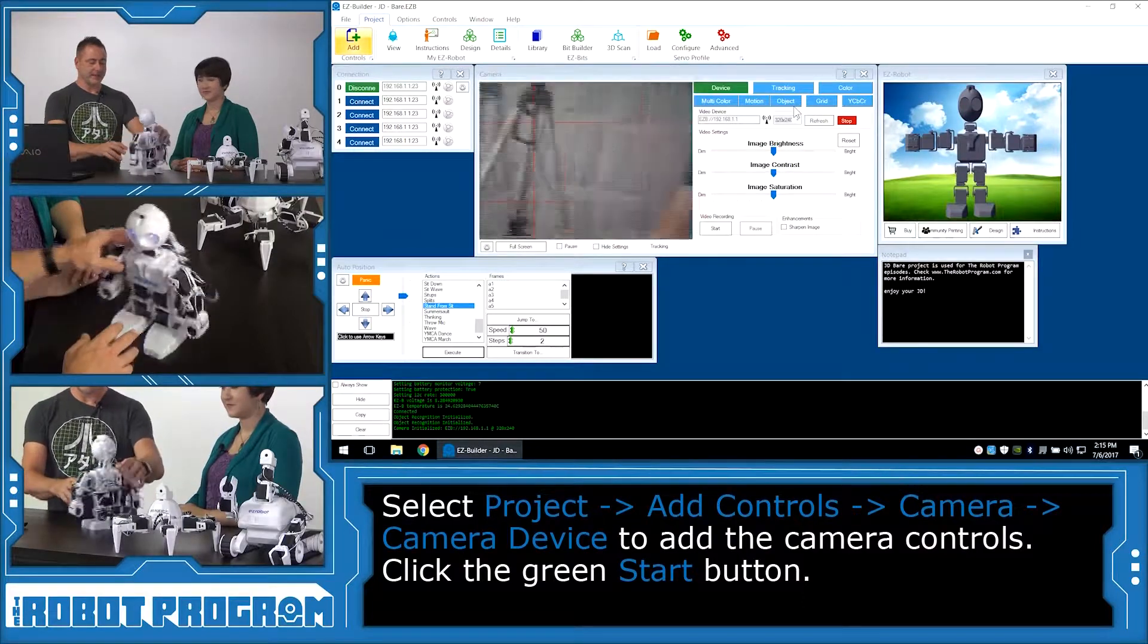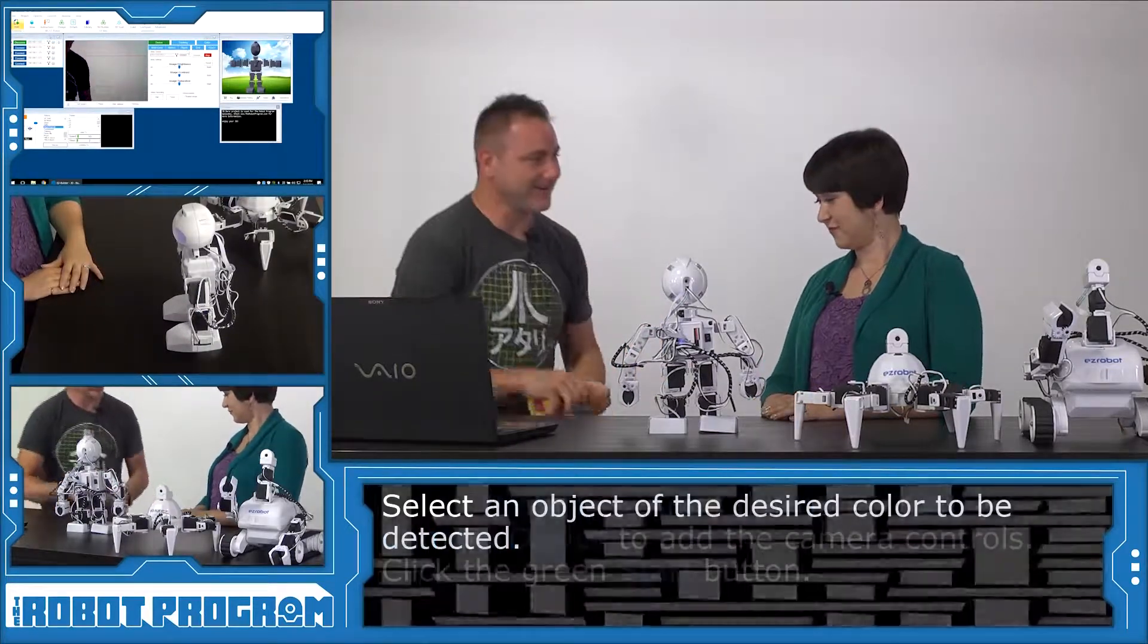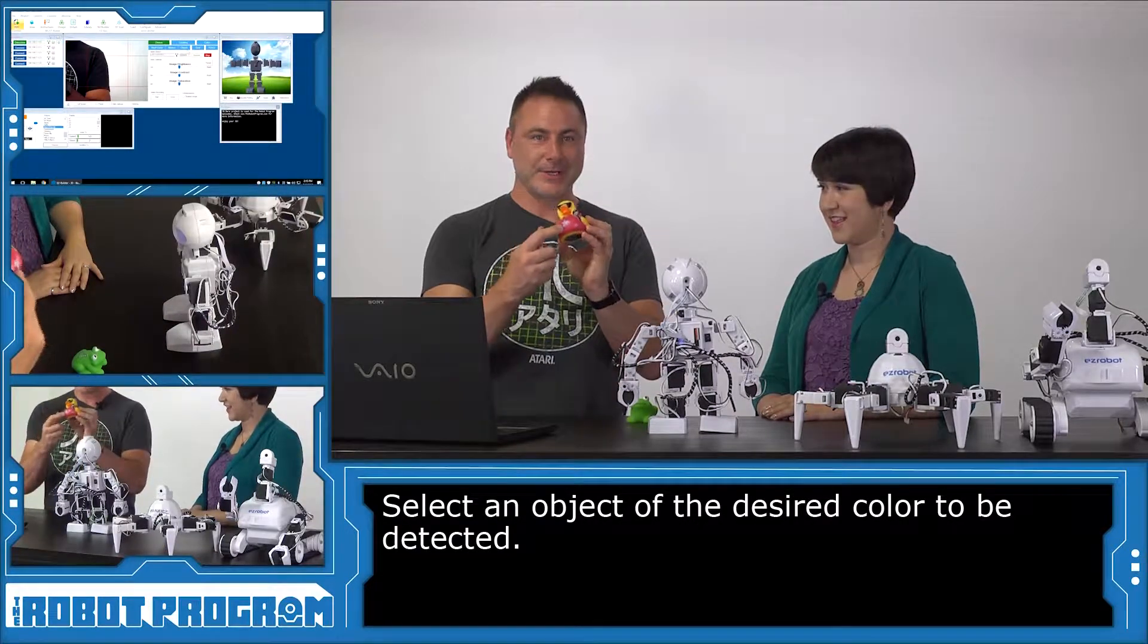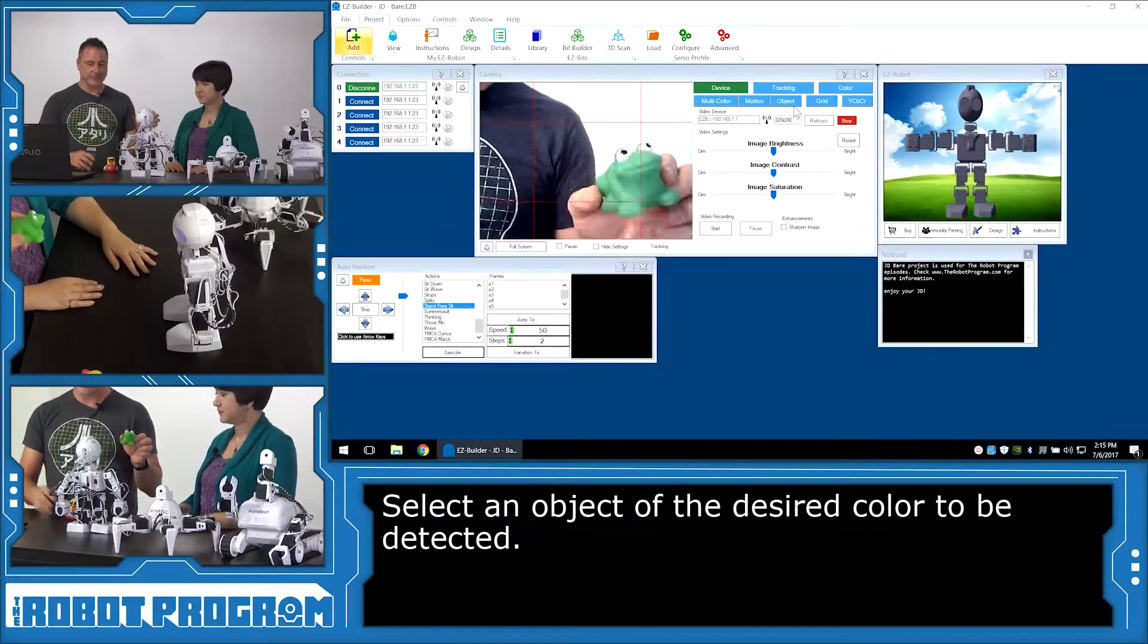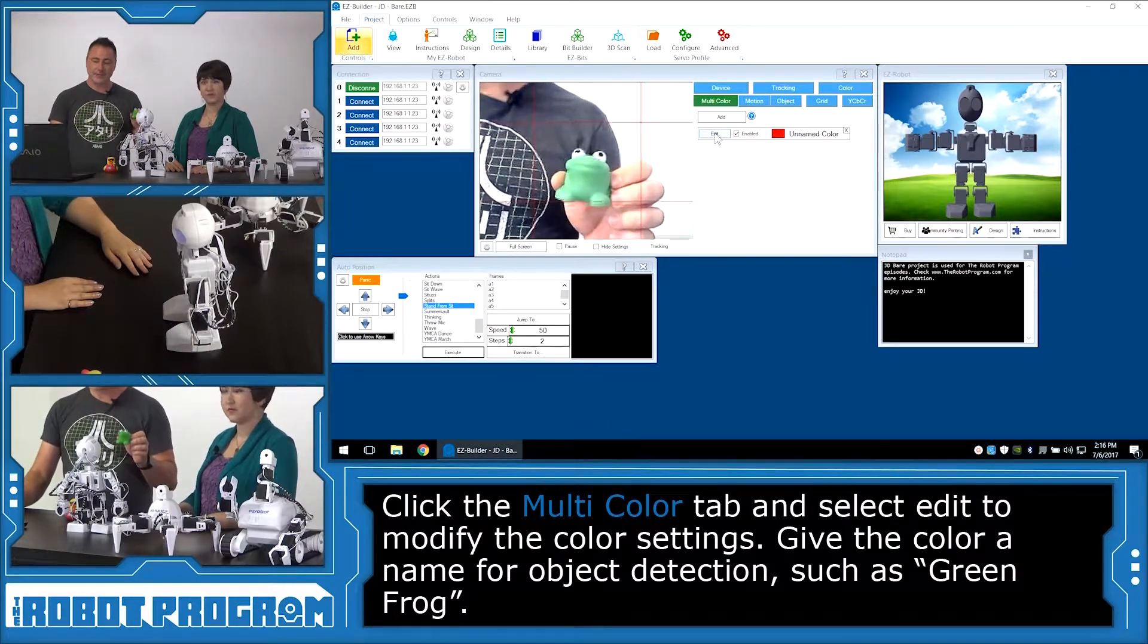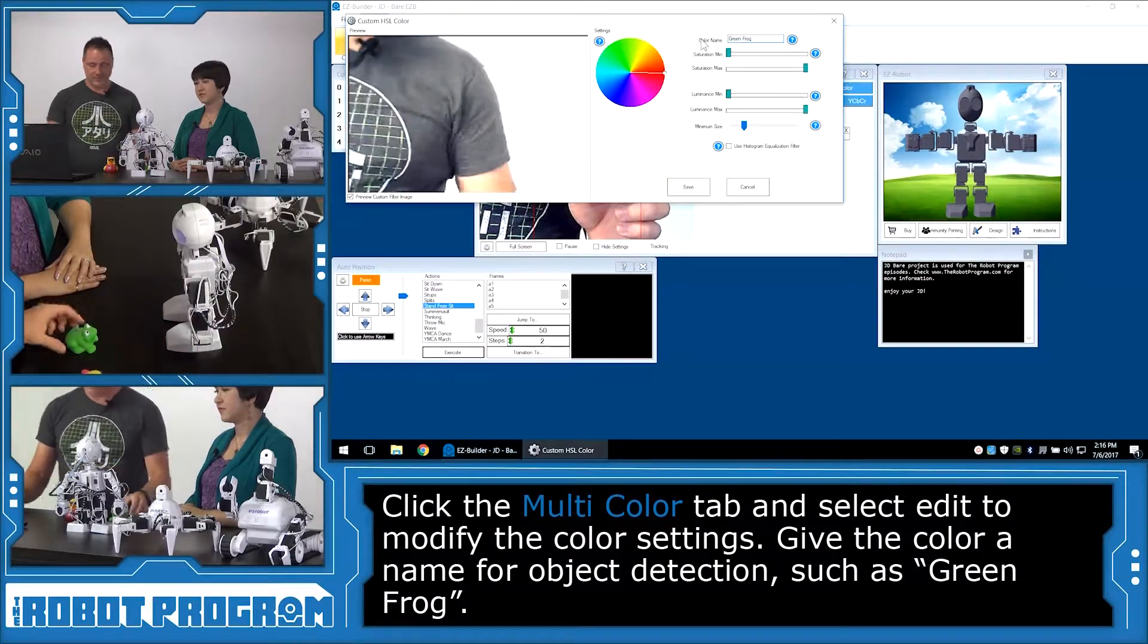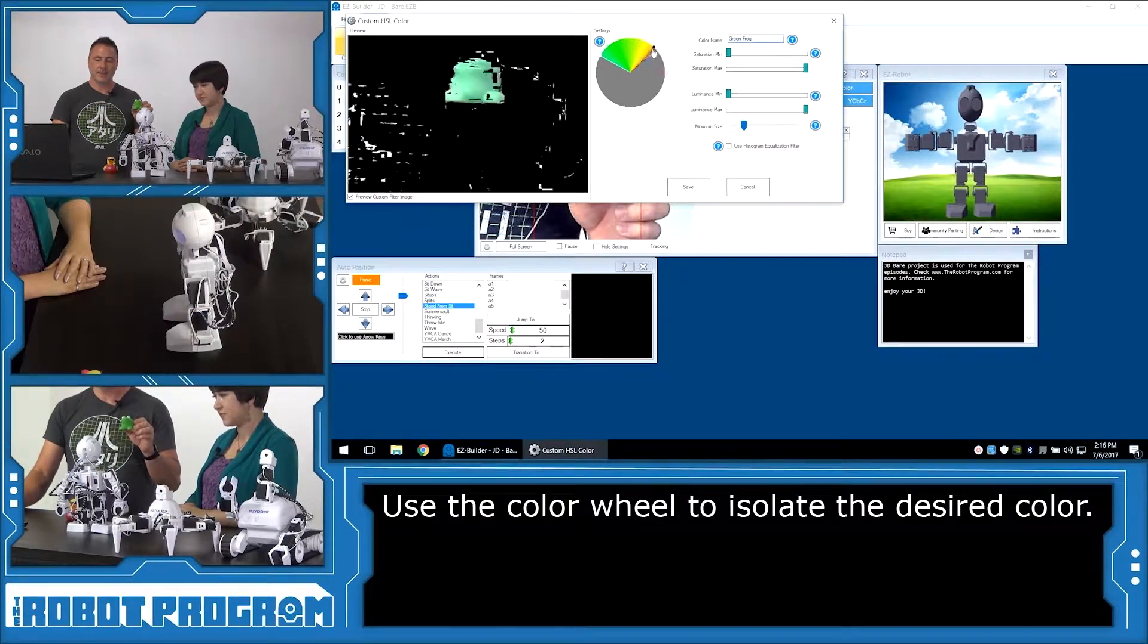Well, hello there, JD. Okay. So because we're going to need the robot to see, we have to add the camera control to the project. So we're going to choose project, add, and select camera and choose camera device. Now press the start button and hey, say hello to Andreas. Hello, Andreas. Now we're going to turn the robot around so that we can teach the robot the particular colors we're going to use. And I happen to have a few colors here. My colors are a green frog. Green frog. And a pink duck.